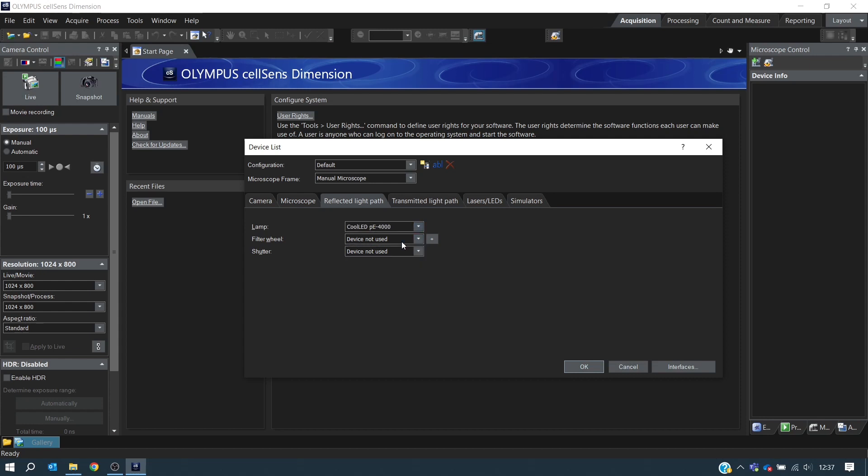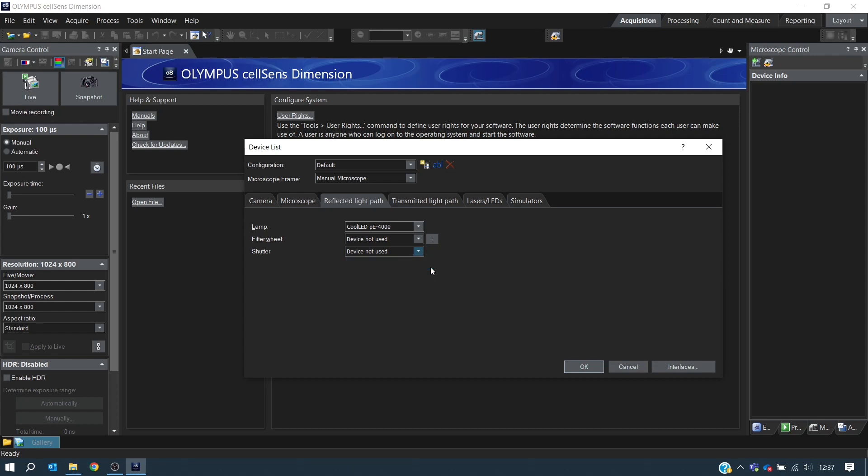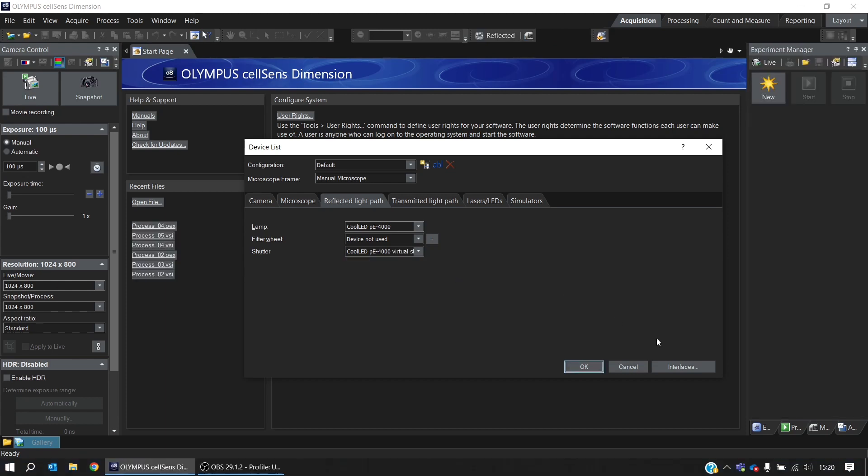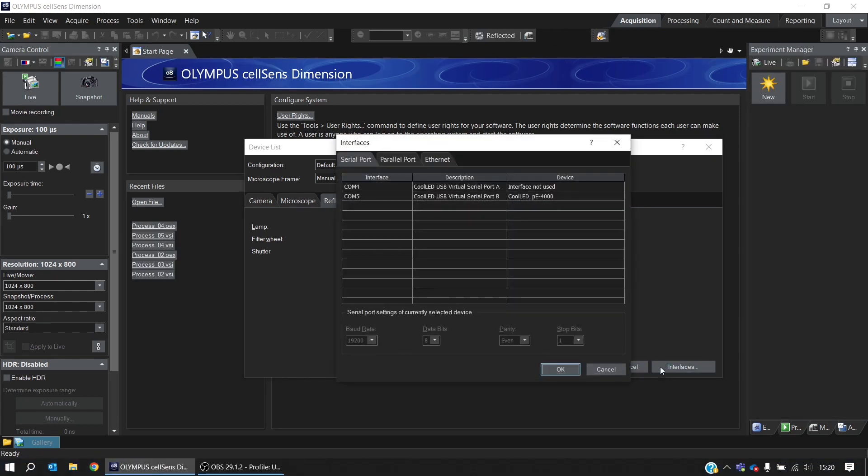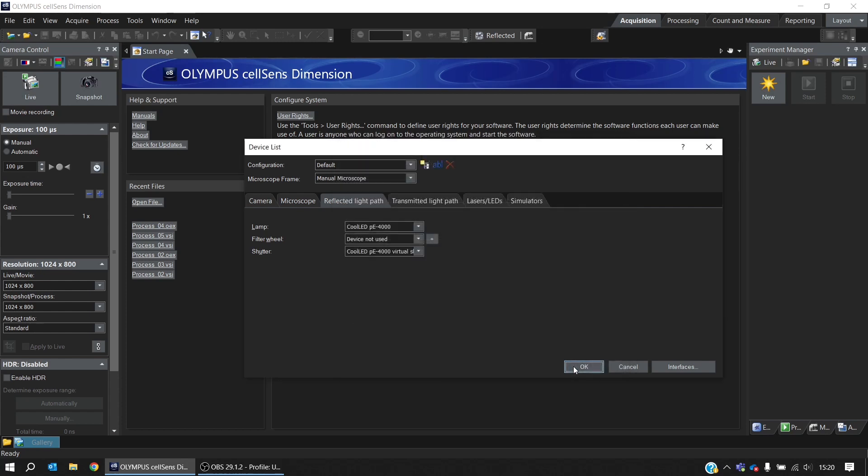We can also select the PE4000 virtual shutter. And by clicking on Interfaces, we can confirm the COM port. Here we can see that the COM port has been correctly assigned to the PE4000. But if you are having trouble with the installation, it's a good idea to look at this and cross-reference it with the Windows Device Manager. We're happy with the installation here, so we'll click OK. And we'll click OK again.